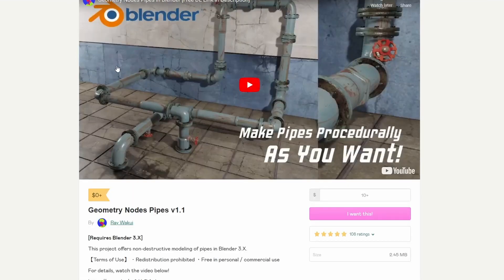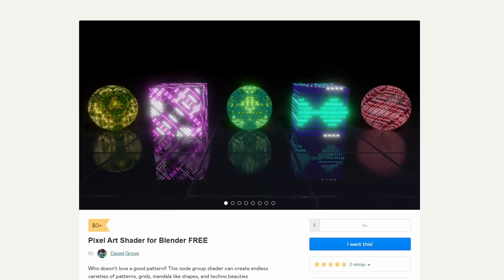Even more geometry nodes, but this one's pretty damn epic if I do say so myself. It's the Geometry Nodes Pipes version 1.1. Now obviously I've covered something like this before — there are a few different options out there when it comes to pipes; it seems to be a common thing. But hey, generate some pipes using geonodes. Nice one.